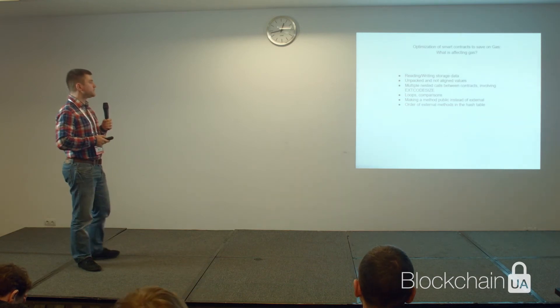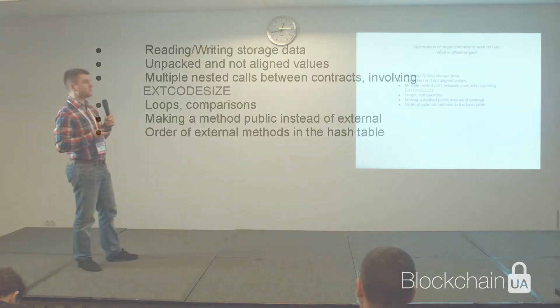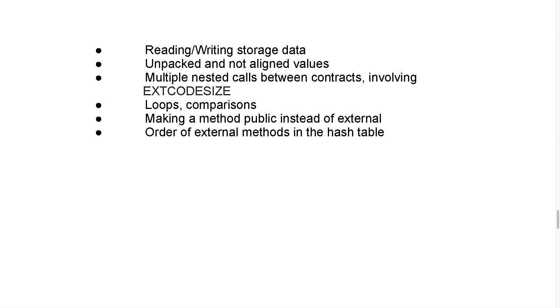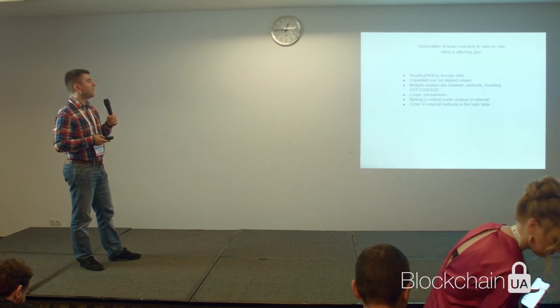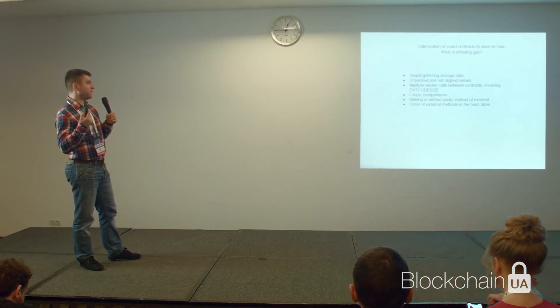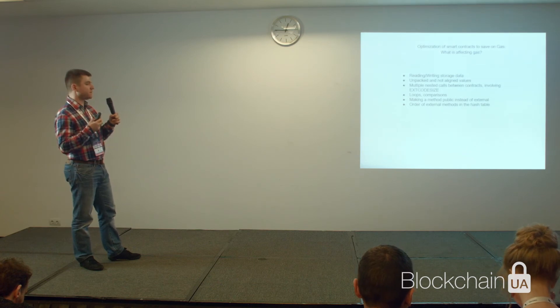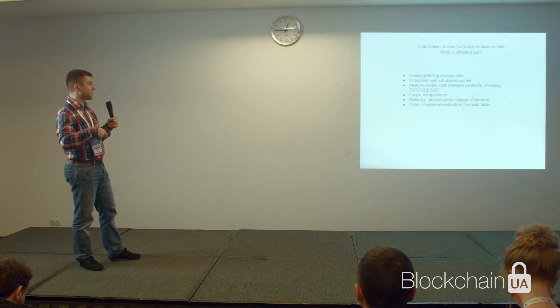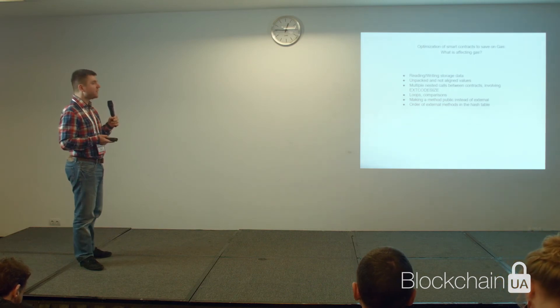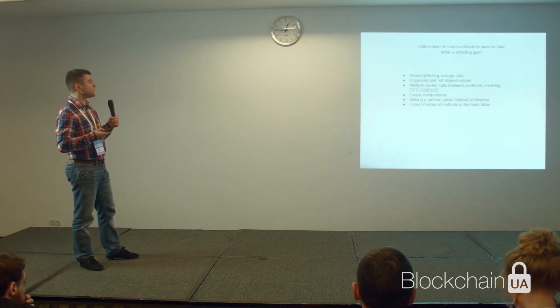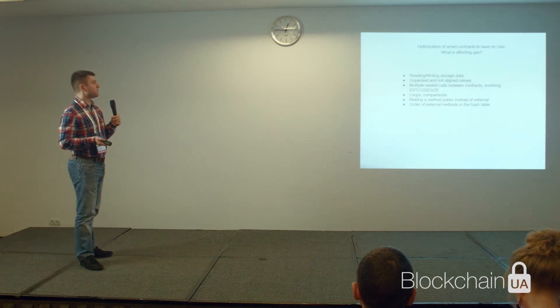It's good to pack those values that are used together. For example, we had a case of calculation of fees that was using several parameters and all those parameters should be packed in a structure and read or written once in the storage. This really helped us to improve on gas significantly. Calling one contract from another stored in this case allowed this method to be called from outside and inside, but if we make such a method external so it can be called only from outside of the contract, this also improves on gas.